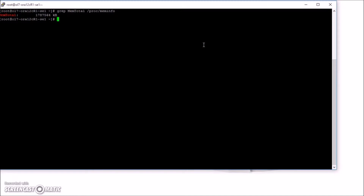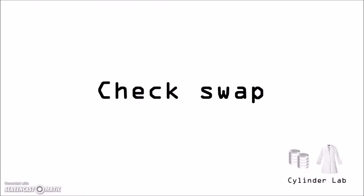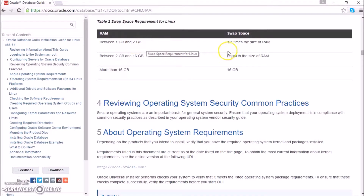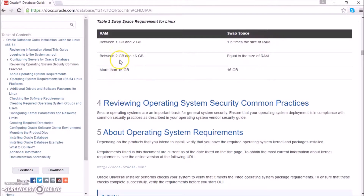Check memory. Now we'll check swap. The recommendations for swap space: between 1GB and 2GB, they would like to see 1.5x. Between 2 and 16GB, equal.